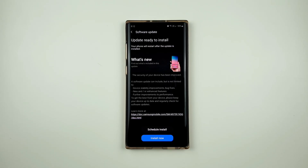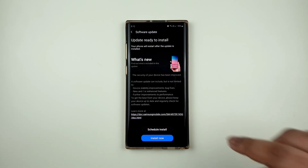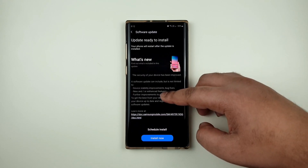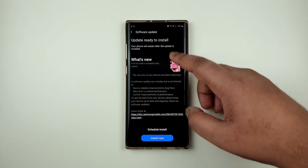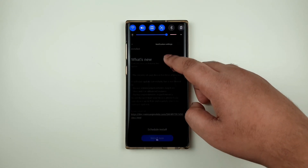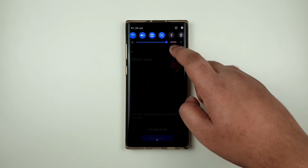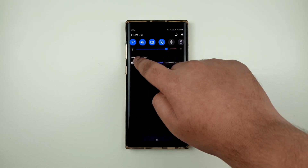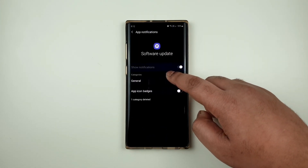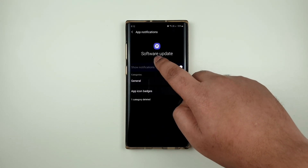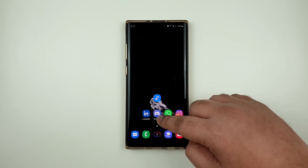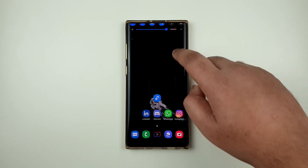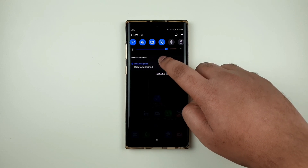Hey guys, this is TechNaginal1 and today I'm going to show you how to disable this annoying notification that randomly comes up on Samsung devices. Previously we could disable it, however Samsung decided to limit the permissions granted. As you can see here, I cannot turn off the notification and this notification randomly comes up.